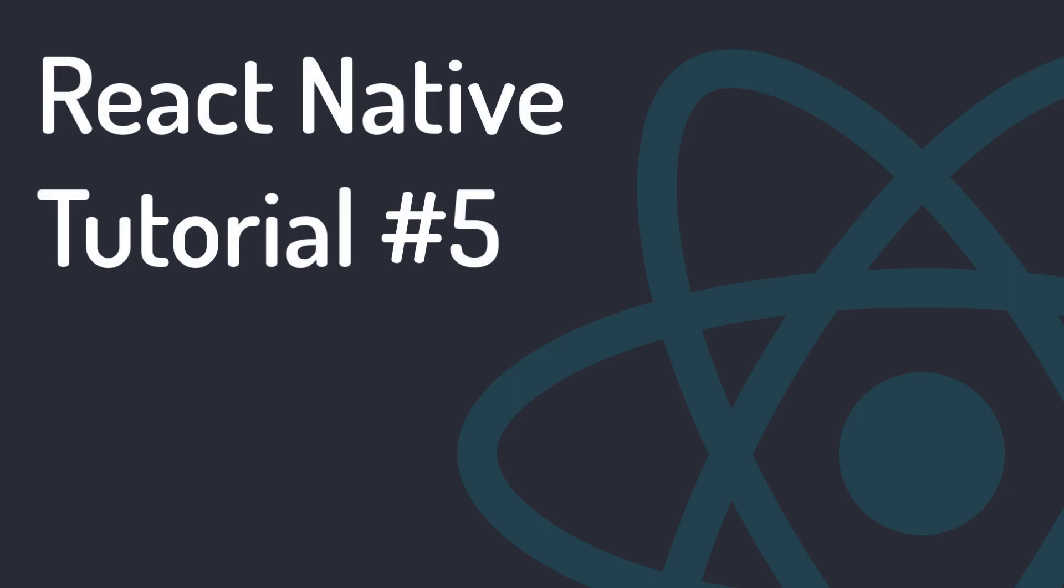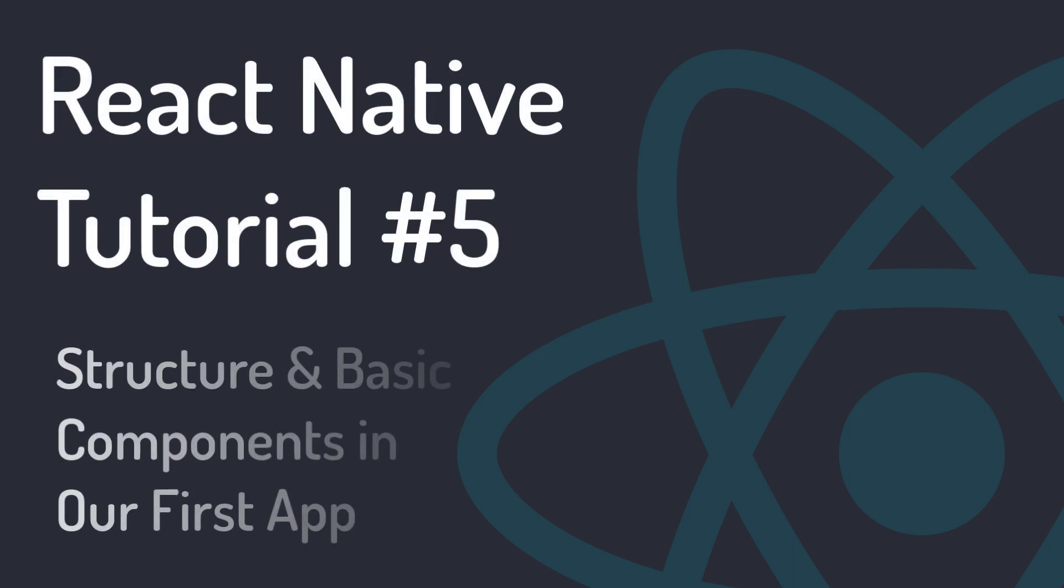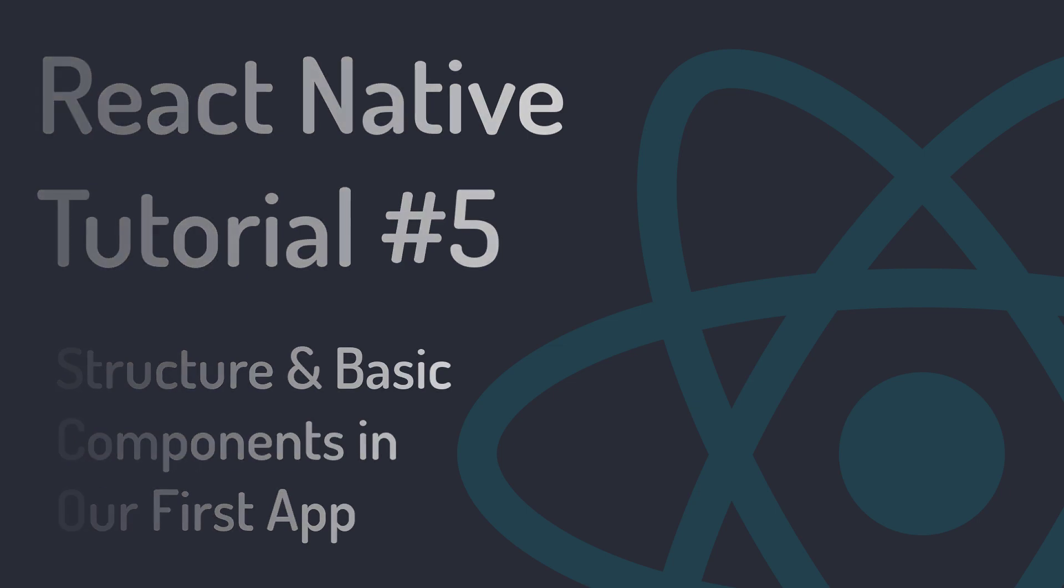Hi, welcome to Programming with MASH. In this session, we will review the structure of React Native project and work with its basic components in the form of an example.